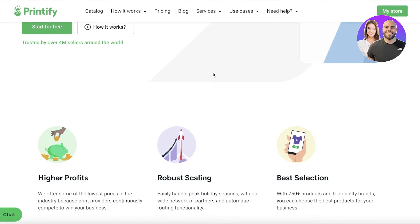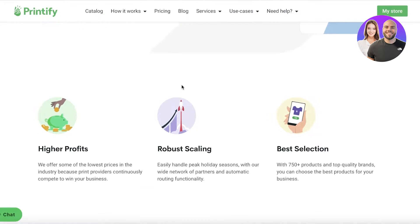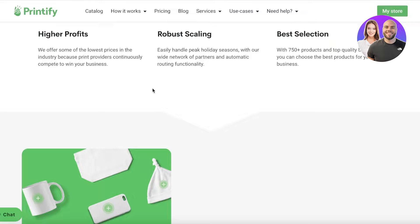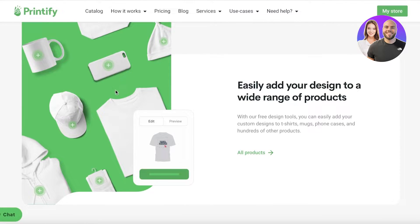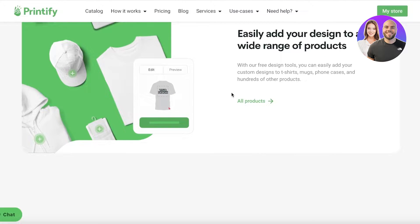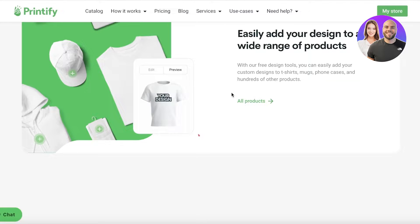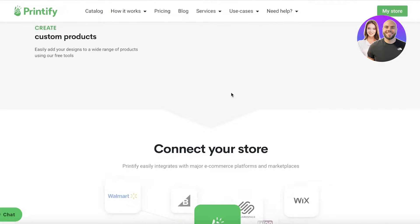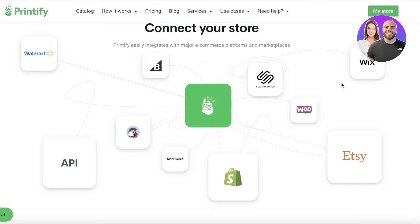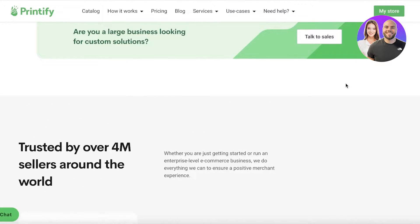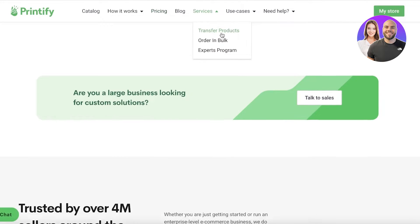Printify is an amazing platform that enables you to create high-end products with your own designs. They have the best selection of products available, robust scaling, and higher profit margins compared to other print-on-demand services. They provide template materials such as phone cases, t-shirts, sweatshirts, and much more. You can create your own e-commerce store where Printify handles creation, shipping, and warehousing of all your products. Printify also connects to platforms such as Squarespace, WooCommerce, Wix, Shopify, Walmart, and many others, allowing you to scale to quite a large level.